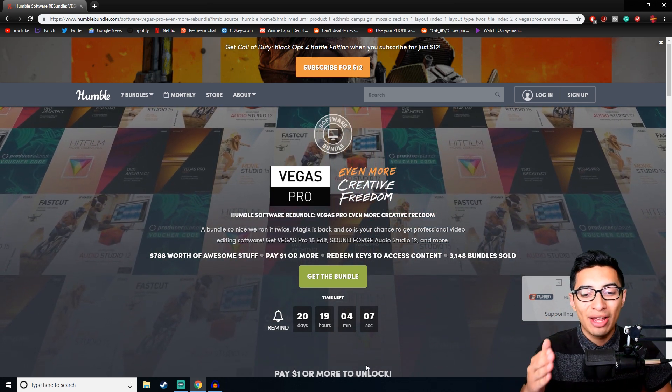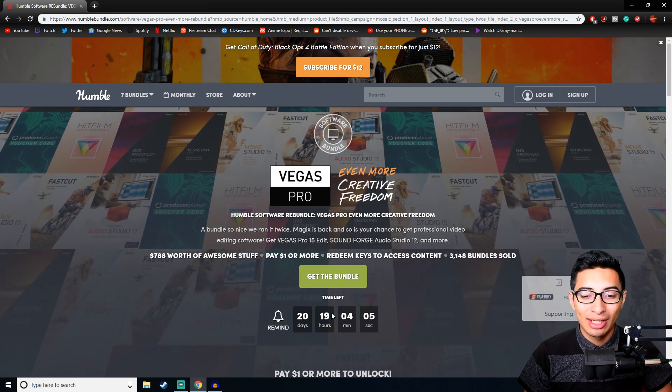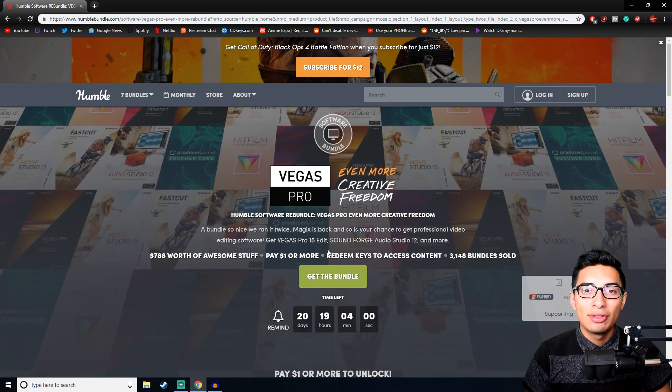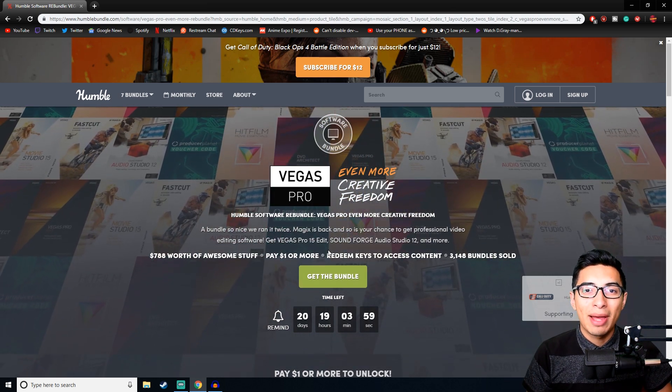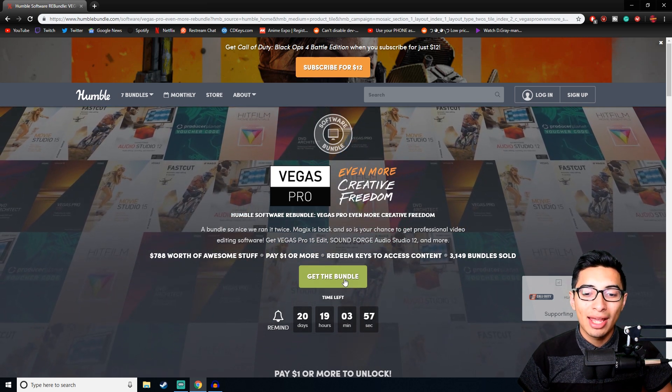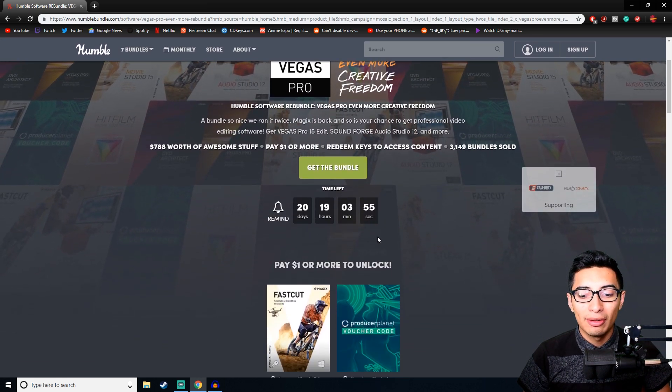What I have for you guys is actually something really interesting. This is a Humble Bundle with basically a package of programs that you can buy.